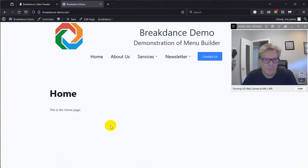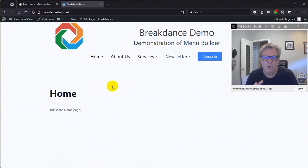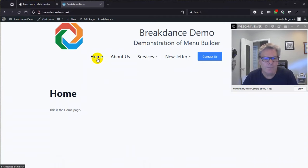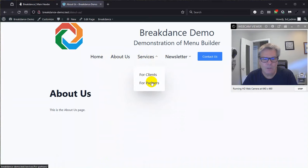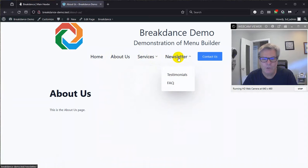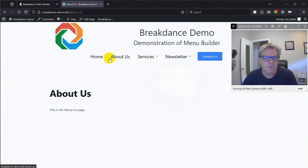I have a Breakdance site here. It's real simple. I just installed it today. Real quick, just a sample. I've got these pages: home, about us, services, which has a drop-down list, services for clients, services for partners. And under newsletter, I stuck testimonials and FAQ, kind of a fairly common menu to build.